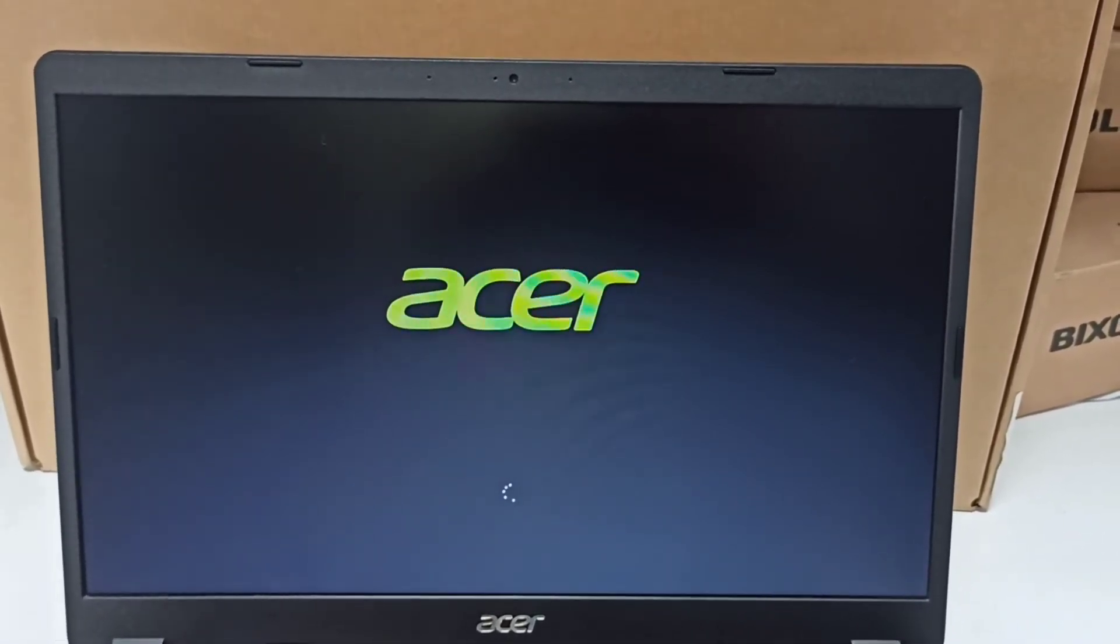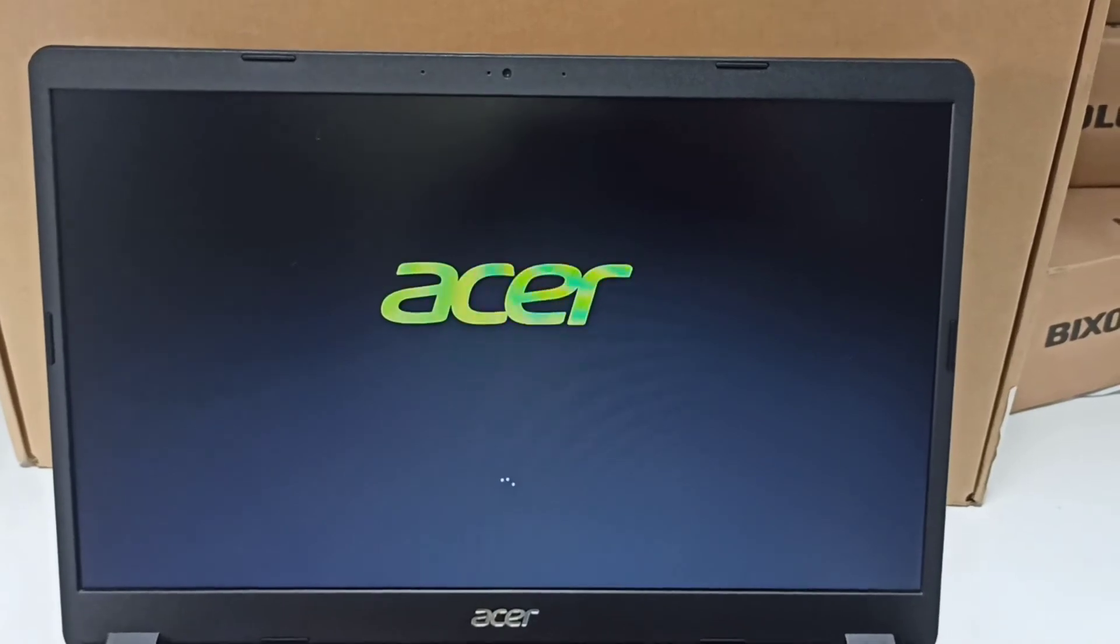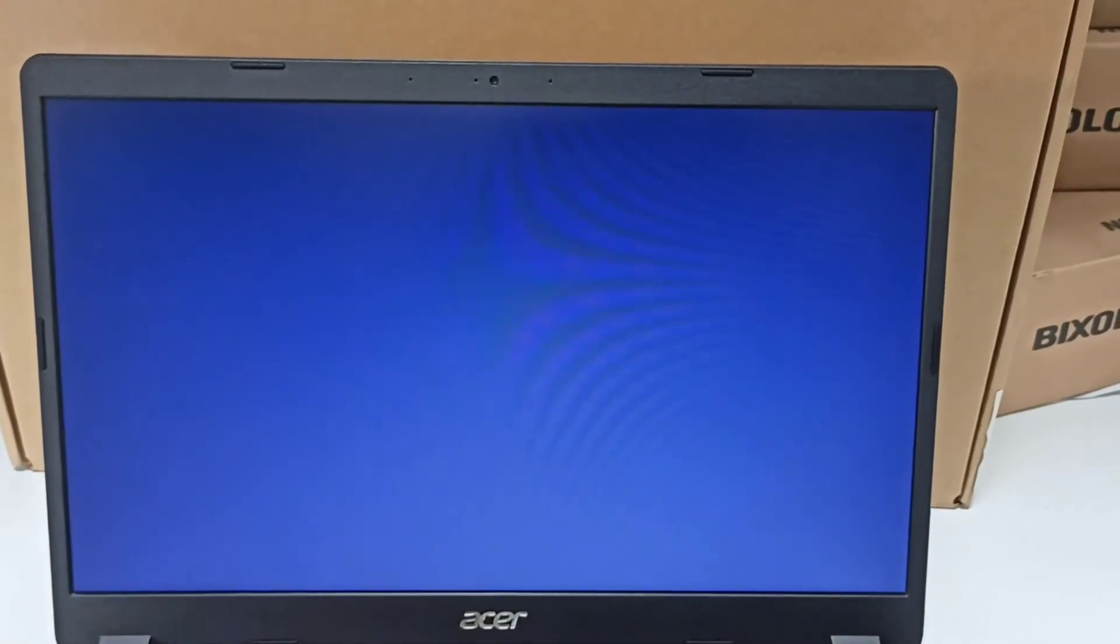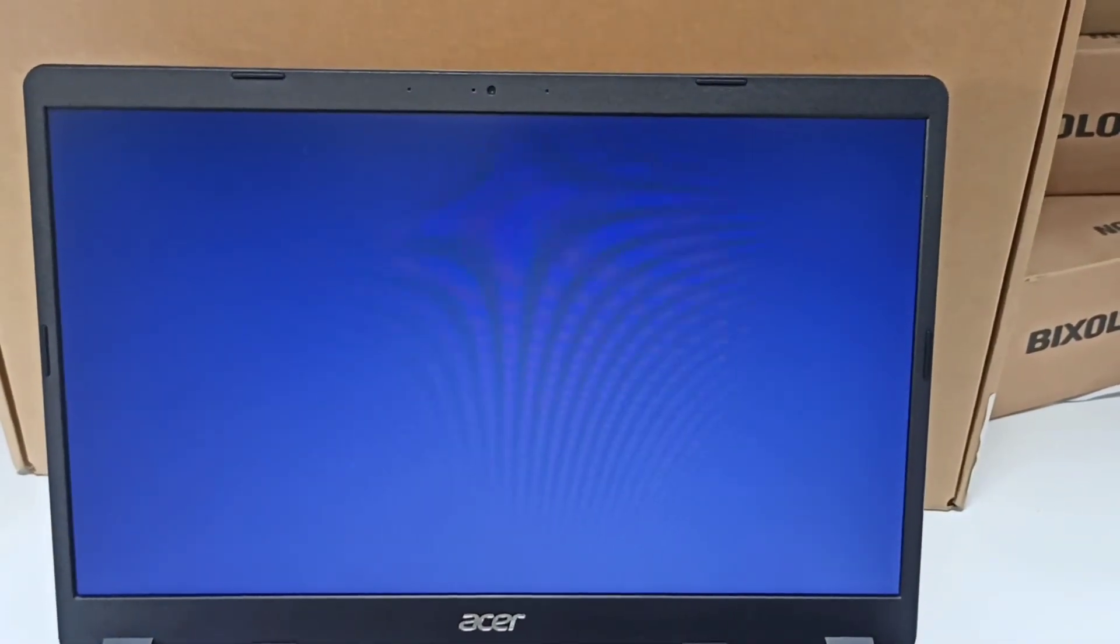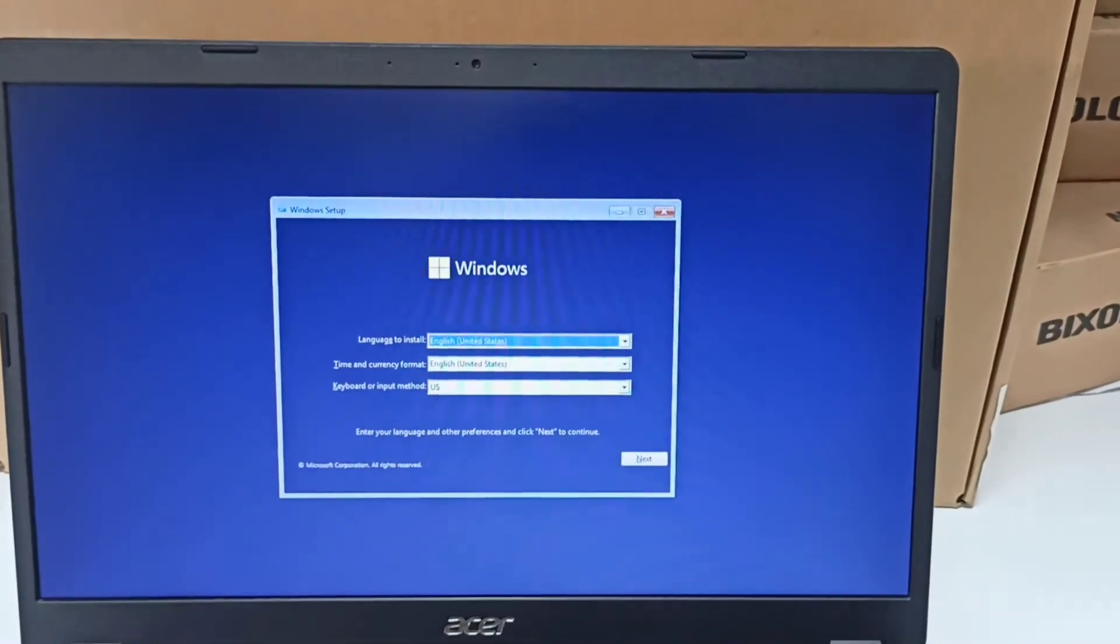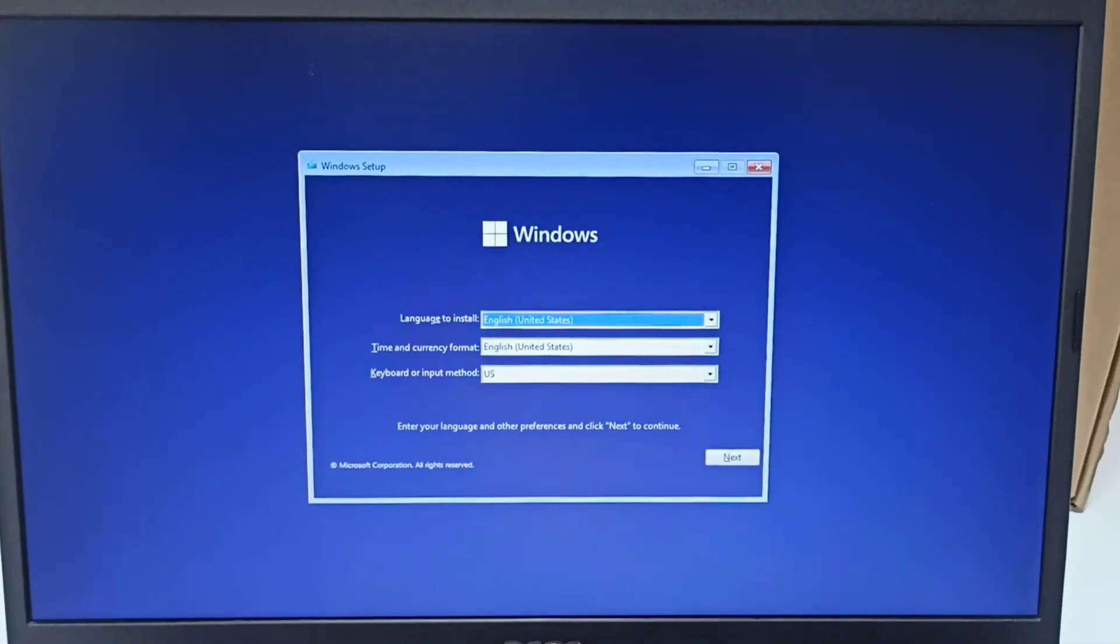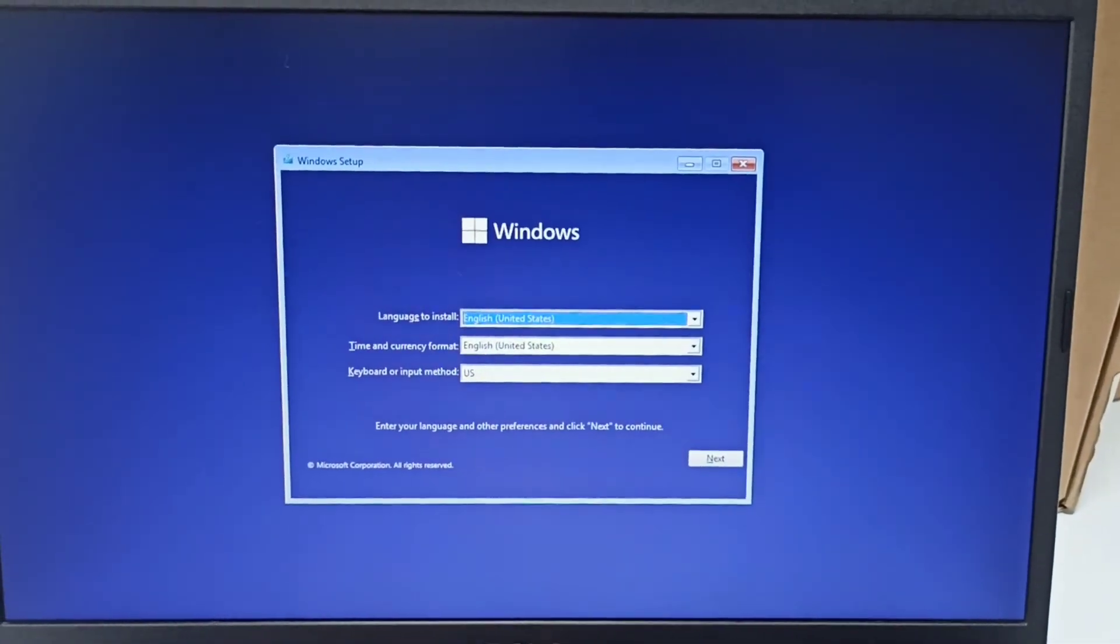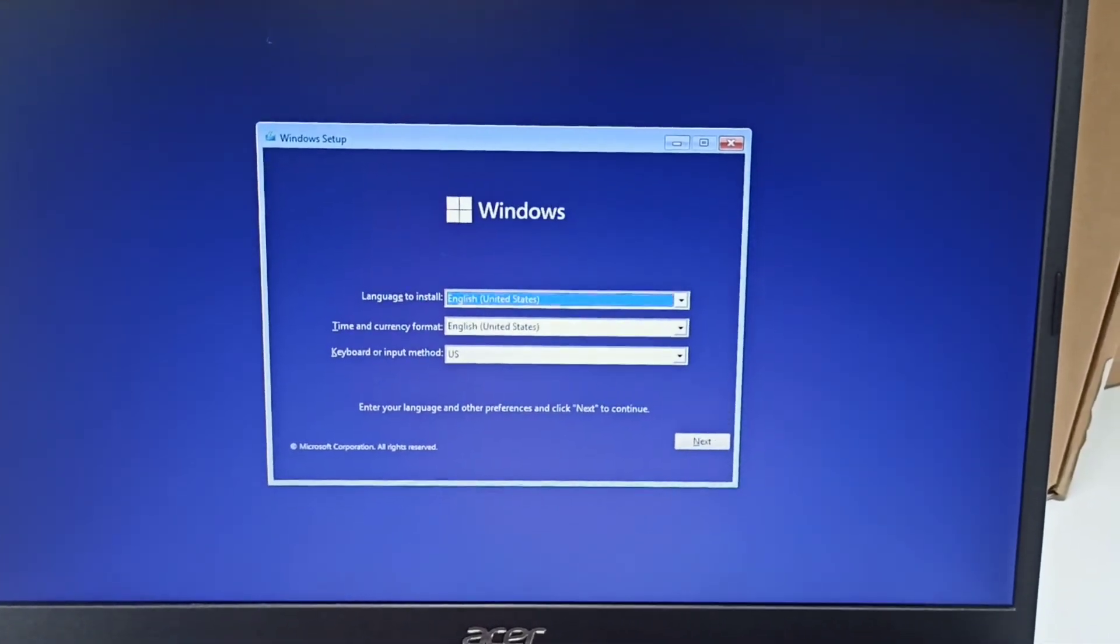It will take some time because it's loading Windows. The Windows setup is coming. Here you go, this is the first setup for the installation.